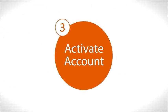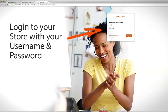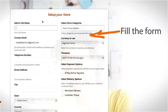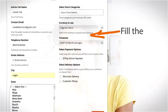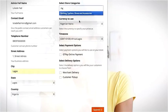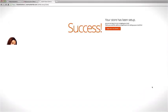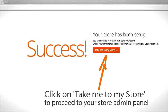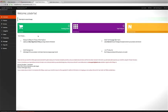Step 3: Activate account. Log in to your store with your username and password. Fill the form with your details and then click Submit. Click on Take me to my store to proceed to your store admin panel. And that's it — welcome to your store dashboard.